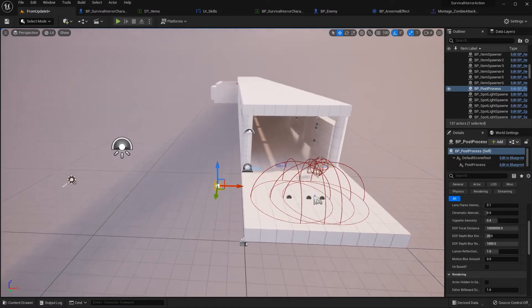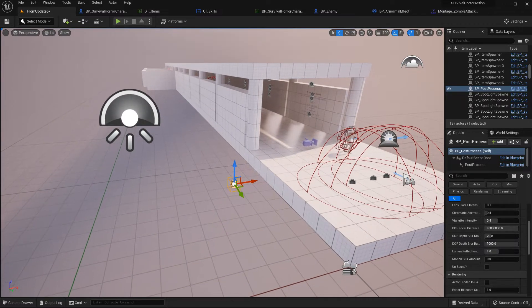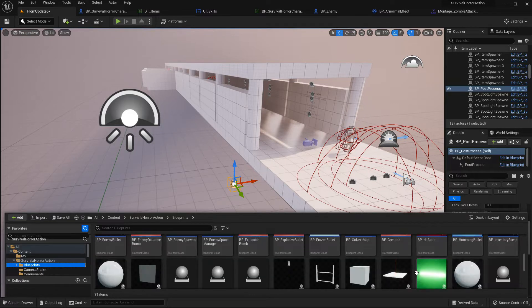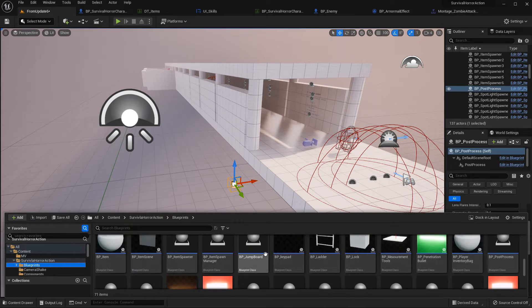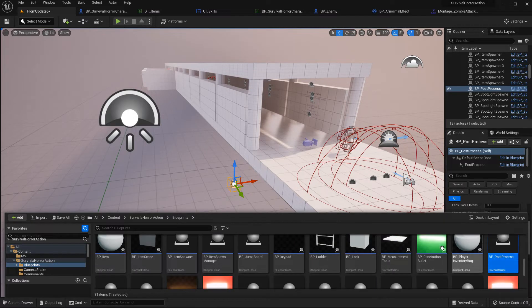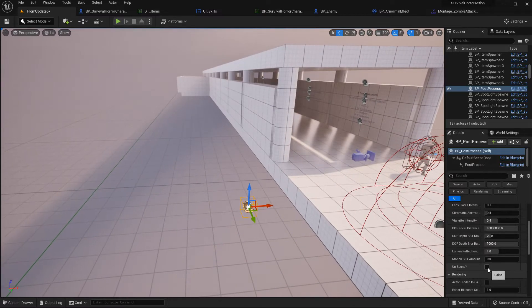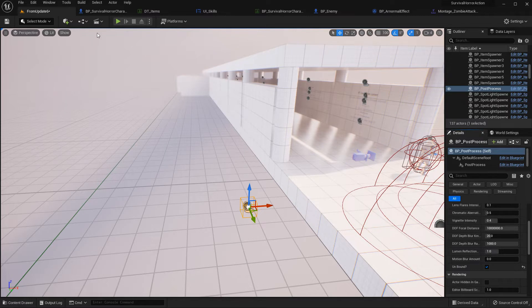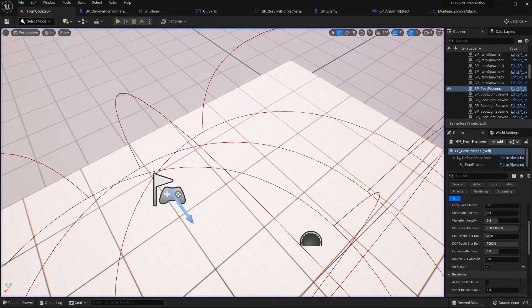I forgot something - when you make a new level, you need a post-process actor. Go to Blueprint and post-process, drag and drop it here. Make sure to check 'Unbound' - if you check Unbound, this post-processor will cover the whole world. So check that here. Let's test this again with blind.